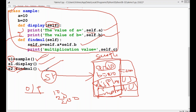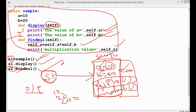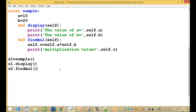So, s1 is an object. A, B, and C are called object-level variables. Display and findmul are object-level functions. This is an example of creating an object in Python. Thanks for watching this video. Thank you very much.